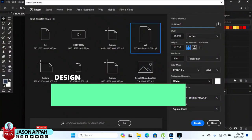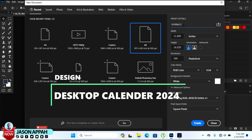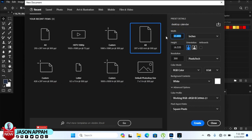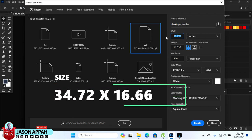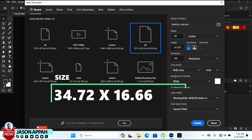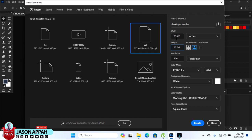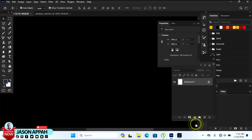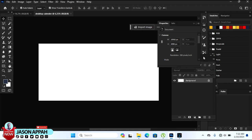Welcome back. Now we are designing a desktop calendar. The title is 'Desktop Calendar.' The size given to me is 34.72 inches wide, and the height would be 16.66 inches. That is the size for the desktop calendar. The resolution is 300 DPI and the color mode is RGB color. Let's start by clicking Create.